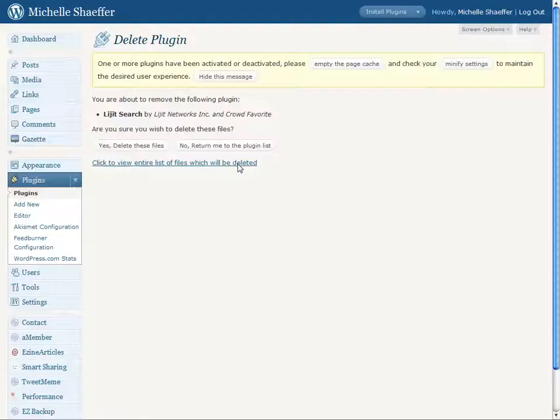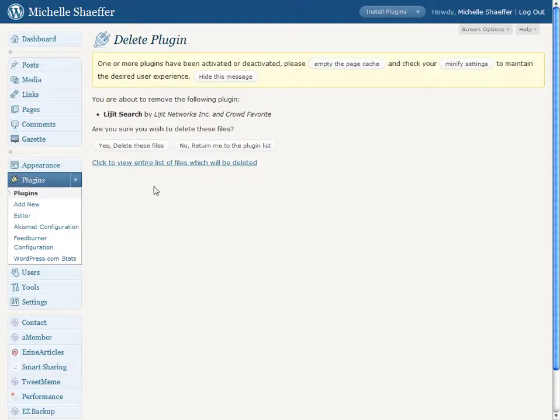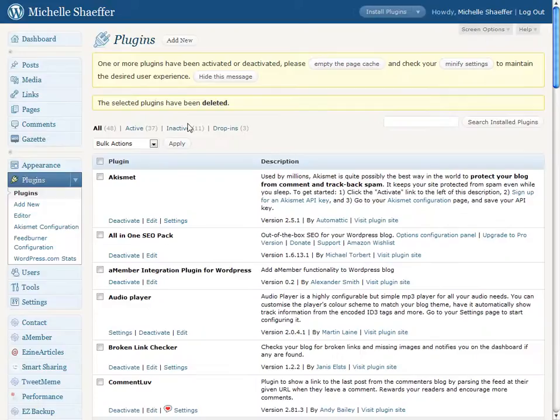And WordPress will ask me to make absolutely sure that I want to delete it. So I click yes, delete these files. And that's it.